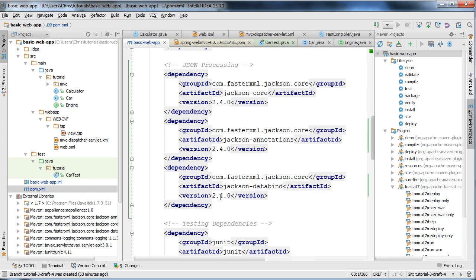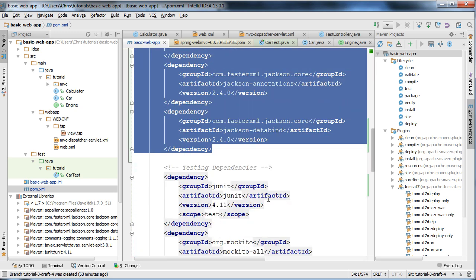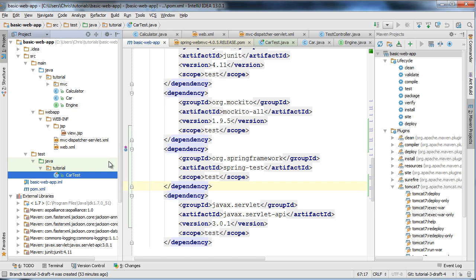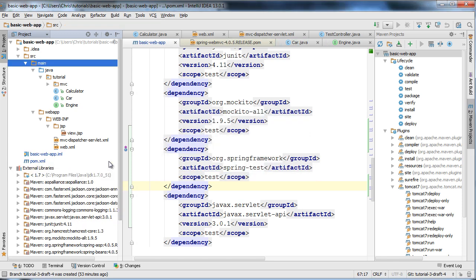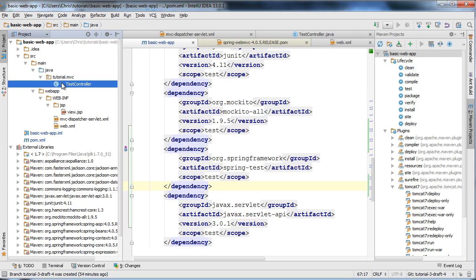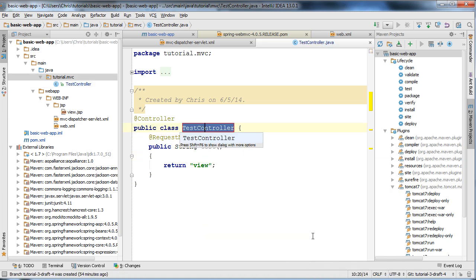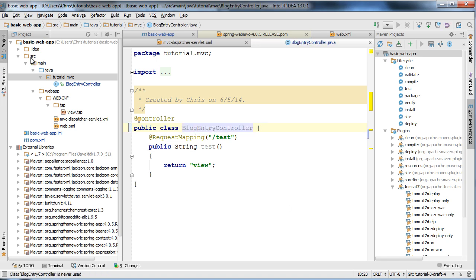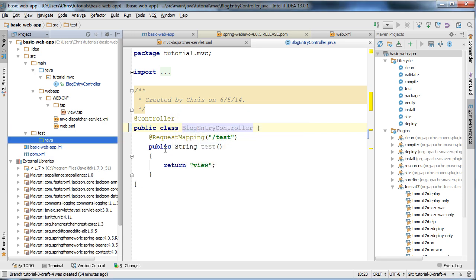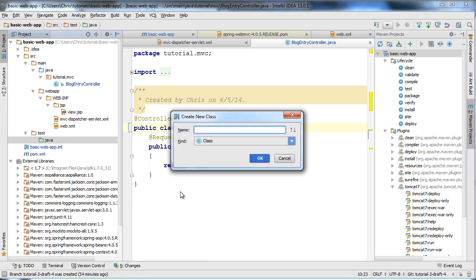Now we have those two dependencies set up to use MockMVC, and the Jackson dependencies set up for JSON processing. I'm going to delete some classes from the previous tutorial — car test, calculator, car, and engine — and rename our test controller to BlogEntryController, which will form the basis for controllers in later tutorials. I'll create a test directory so Maven can find our tests, and a Java source directory. Inside there I'll create a test class in the tutorial.mvc package called BlogEntryControllerTest.